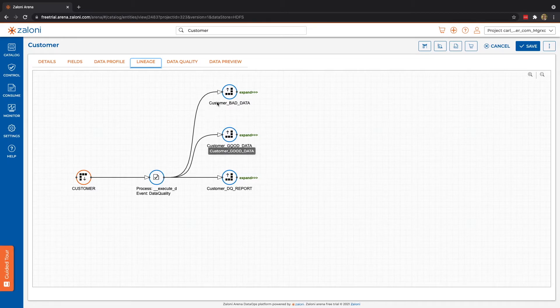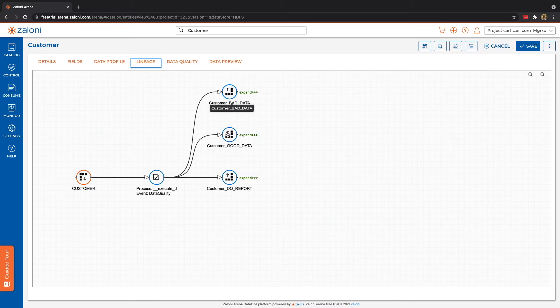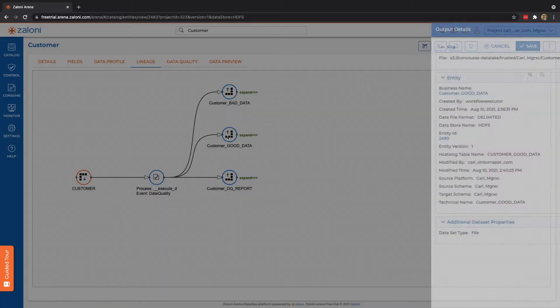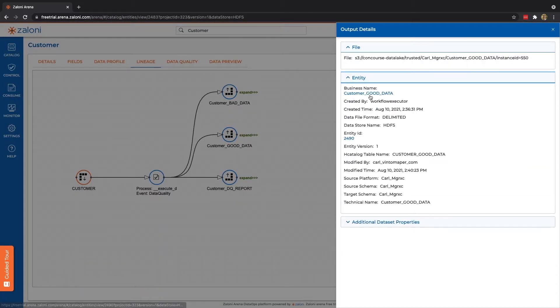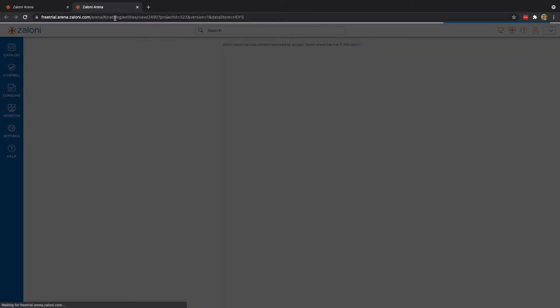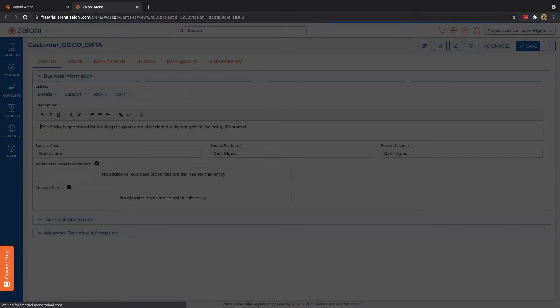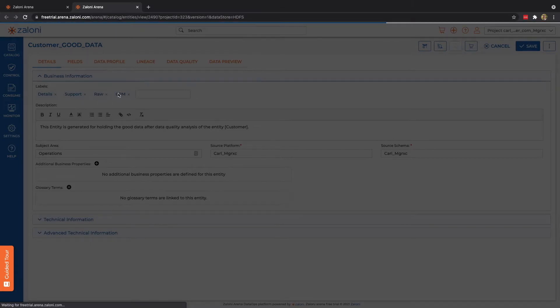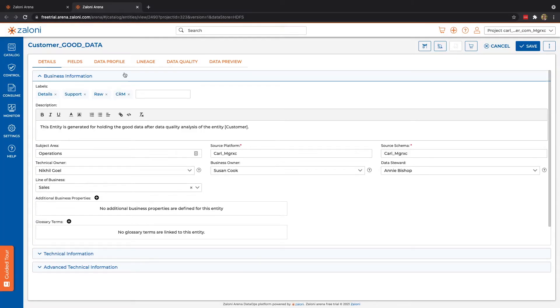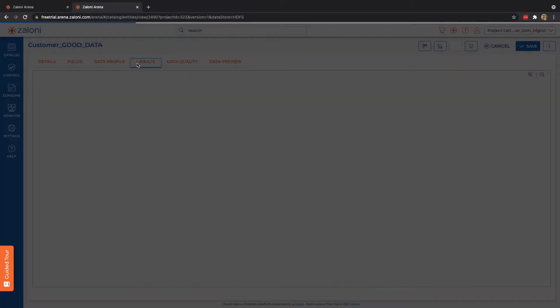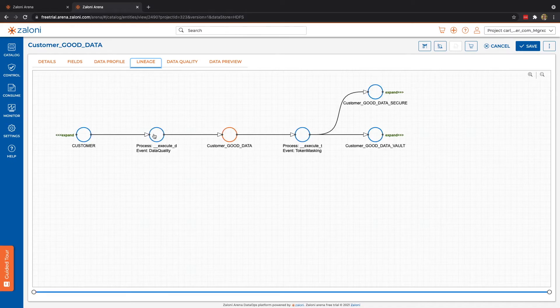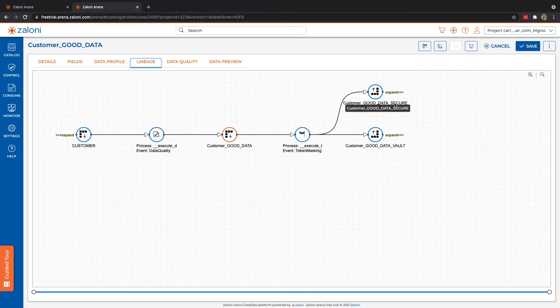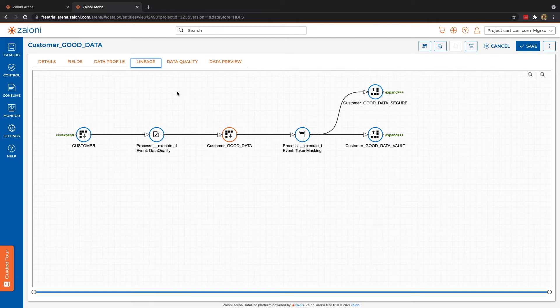Our data quality then split our data up into what we named good data and bad data. And you can see I actually have the ability to jump in and look at that data set. Doing so is going to open it in another tab. And again, we have that same general look and feel. Now, looking at our lineage again, of course, we can look backwards and see what's been done, as well as forward and see what's also been done. And in this case, after running data quality, I also went ahead and ran my data privacy.